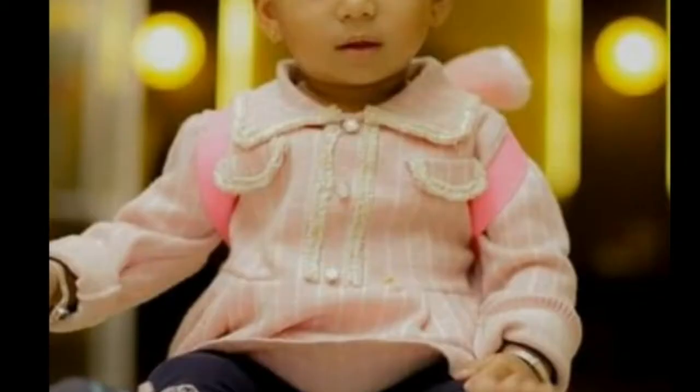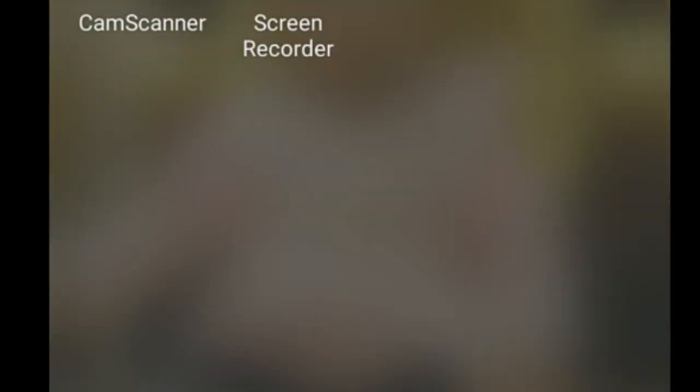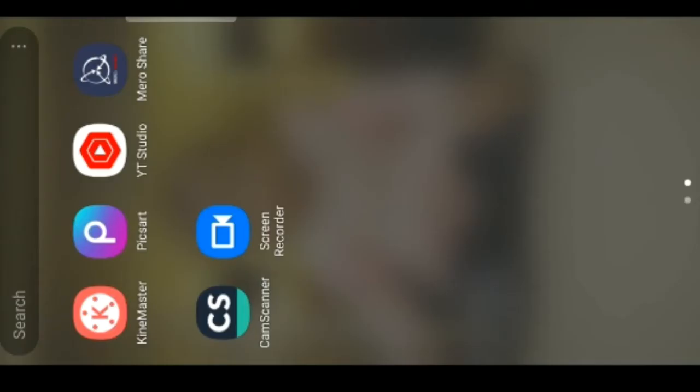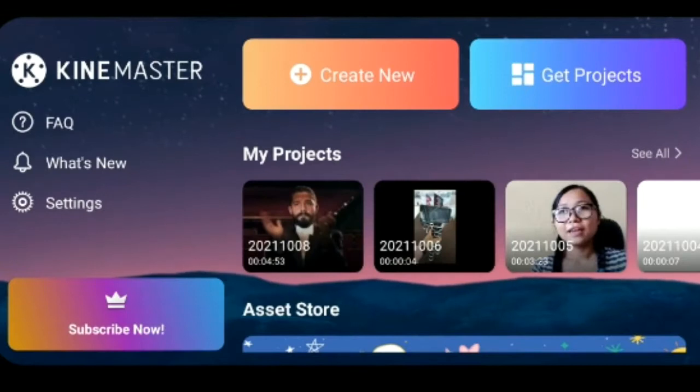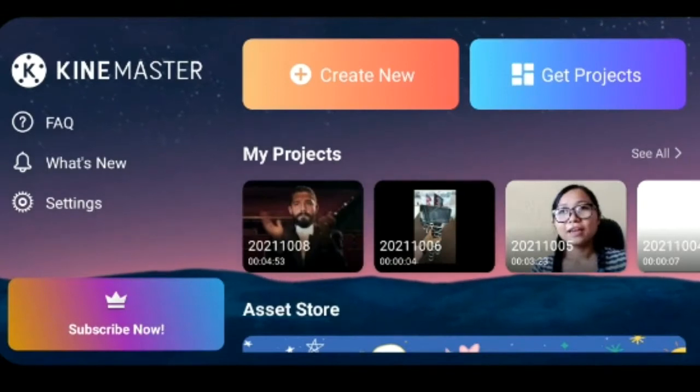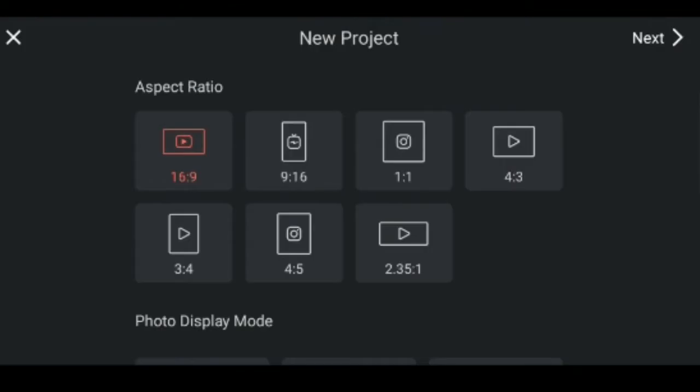I am going to look at the app called KineMaster. I open it and go to Create New.